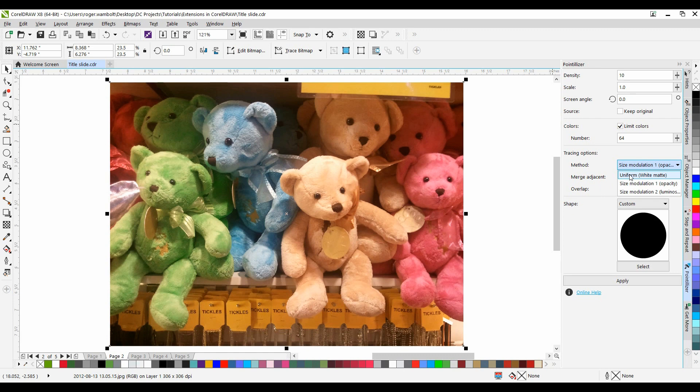Uniform, or Matte White, uses tiles of the same size to generate the mosaic. Transparencies are flattened against a white background.